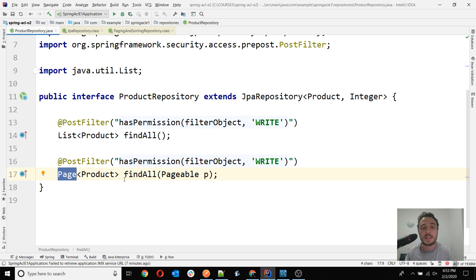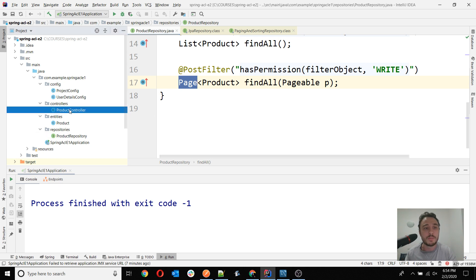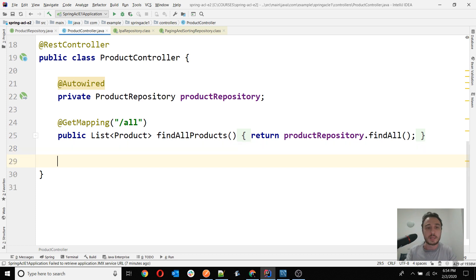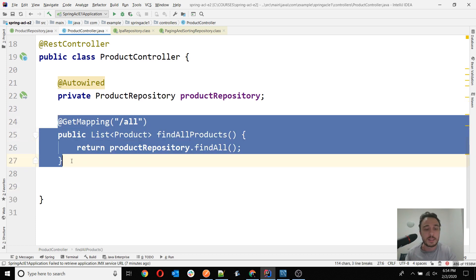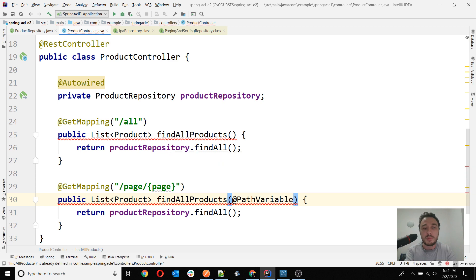The reason it doesn't work is that @PostFilter will try to filter the return value of the method, and it needs the return value to be a collection or an array. It won't work on the Page itself, because Page is not a collection and neither an array. My expectation is that we would get an exception when we try to call this method. Let's confirm that and see how it looks and where it comes from. Then let's find a solution to make our implementation work with Pageable.